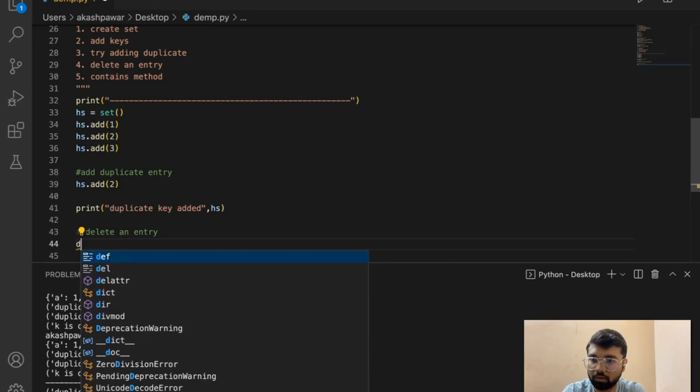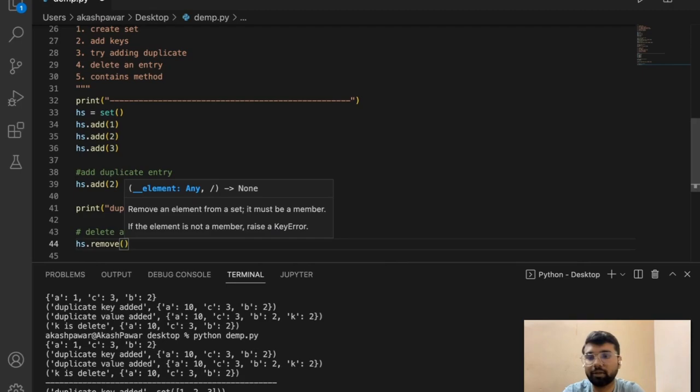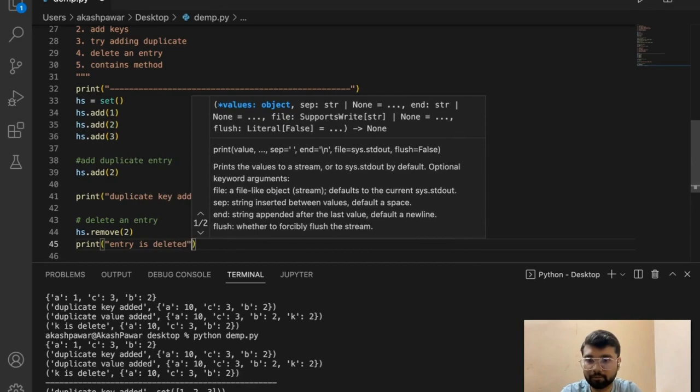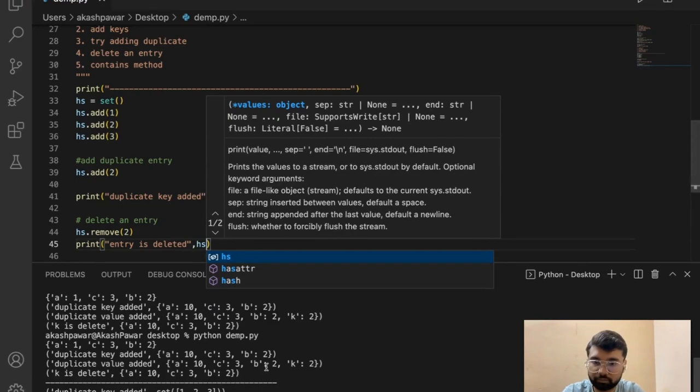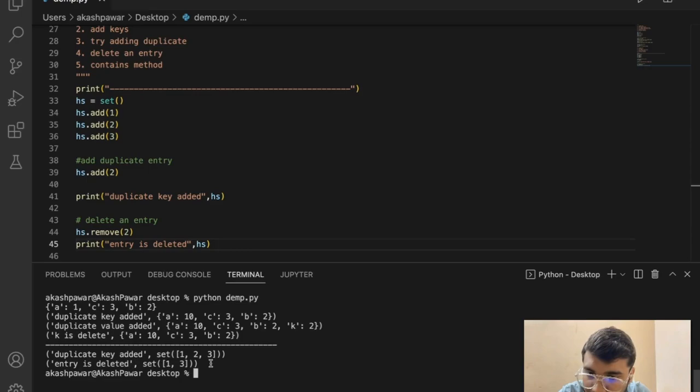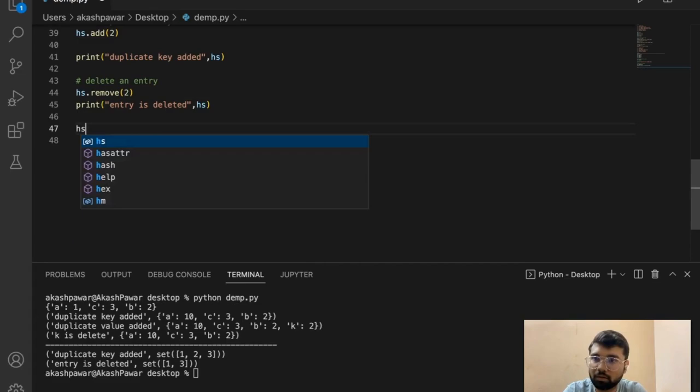For deleting an entry from a set, there is a library function: set.remove(). If we delete 2 and print it, you can see the entry is deleted. The remove function returns true once the deletion is done.